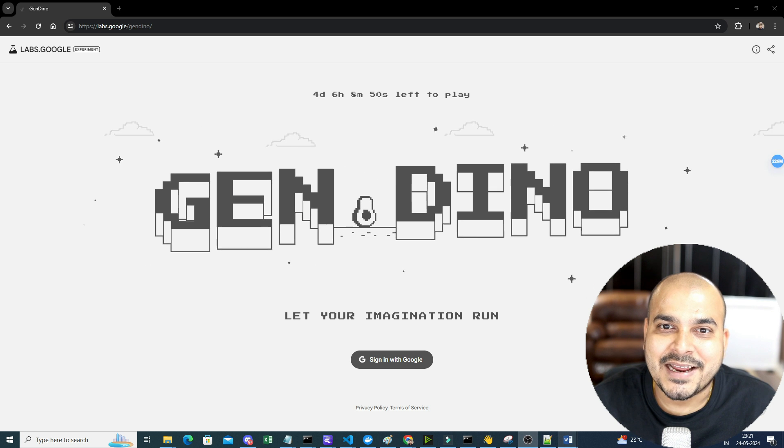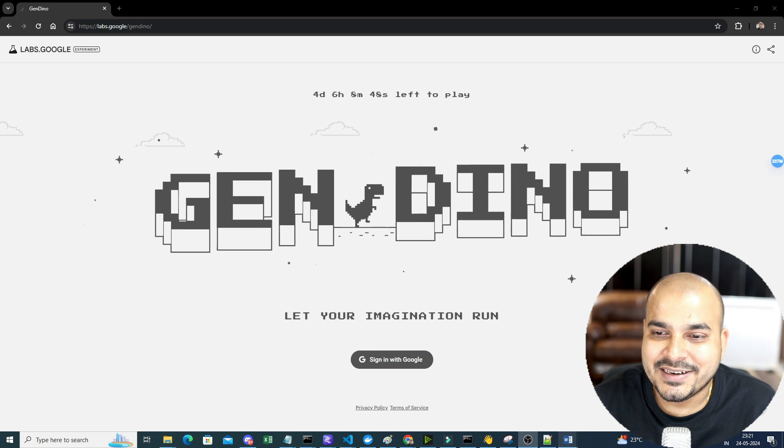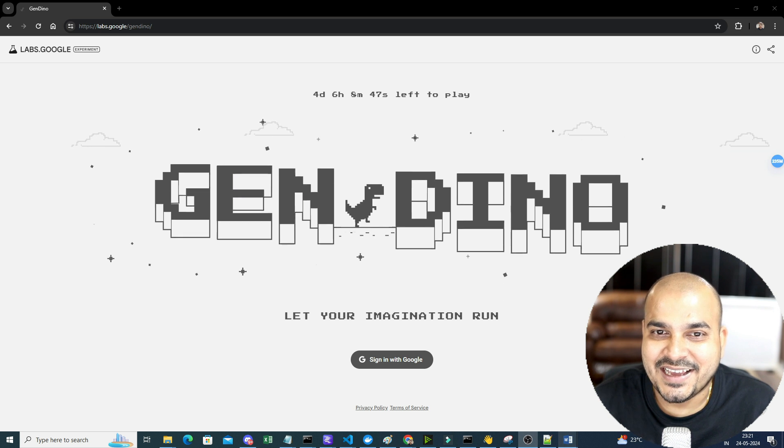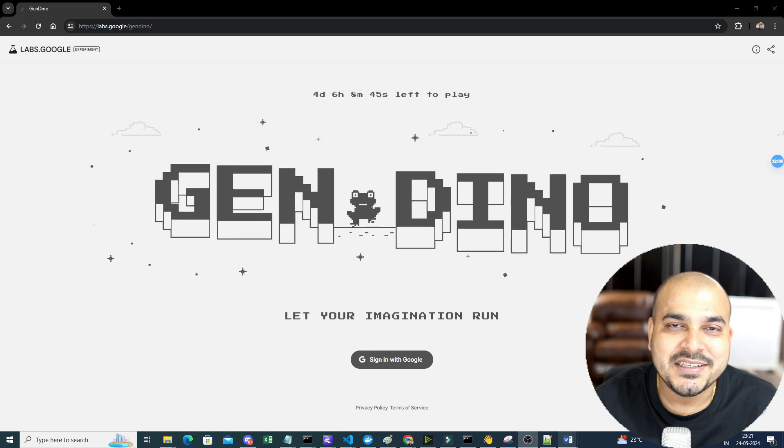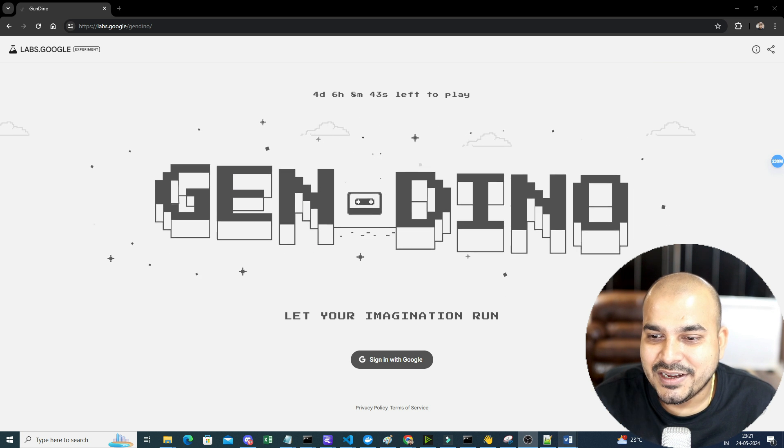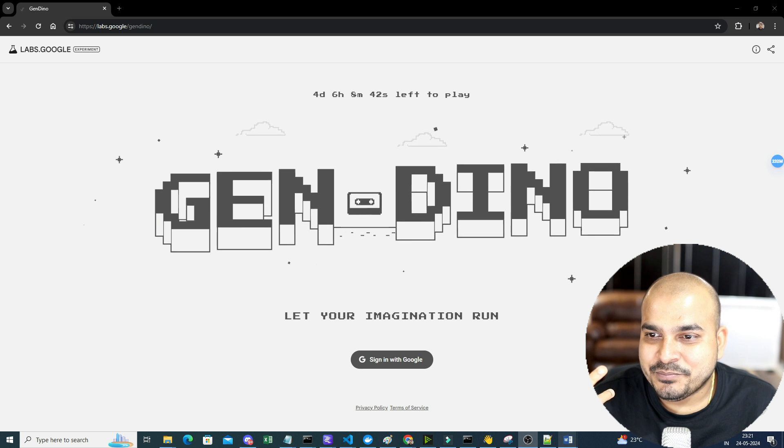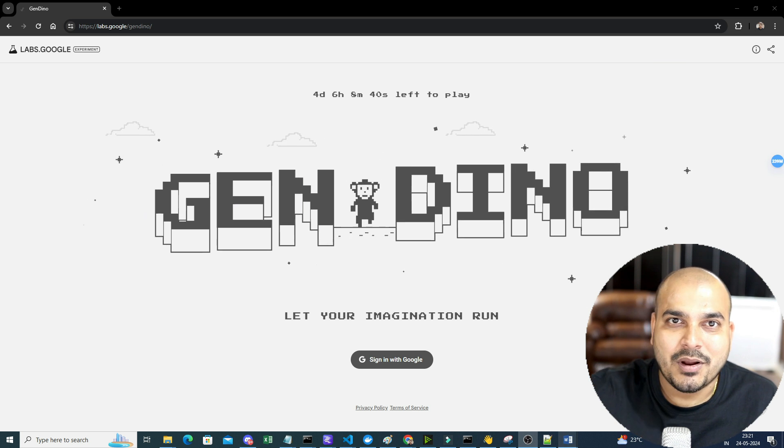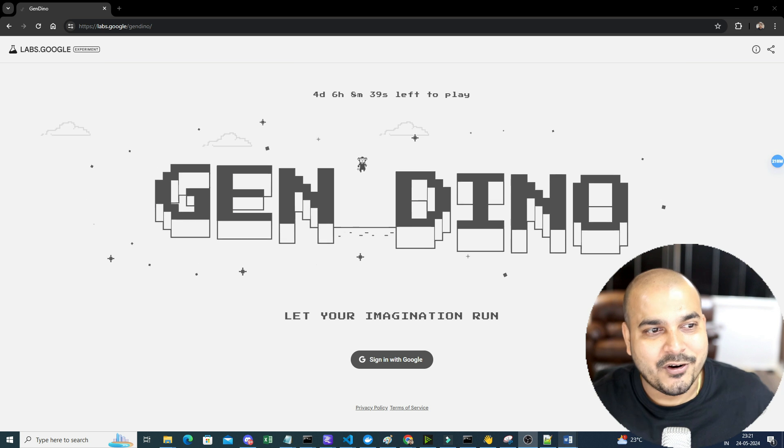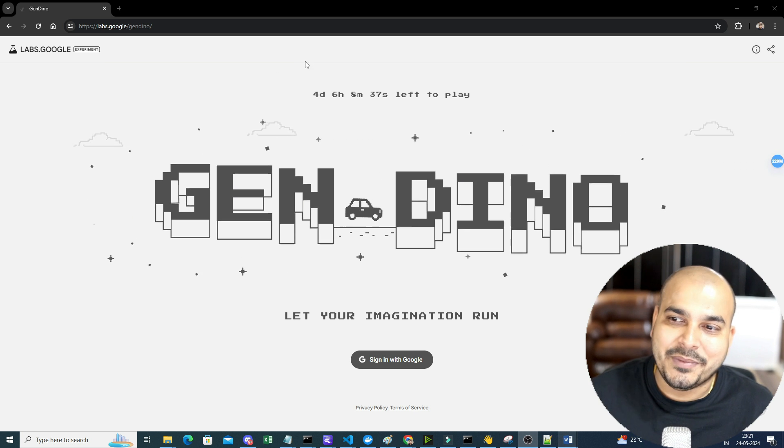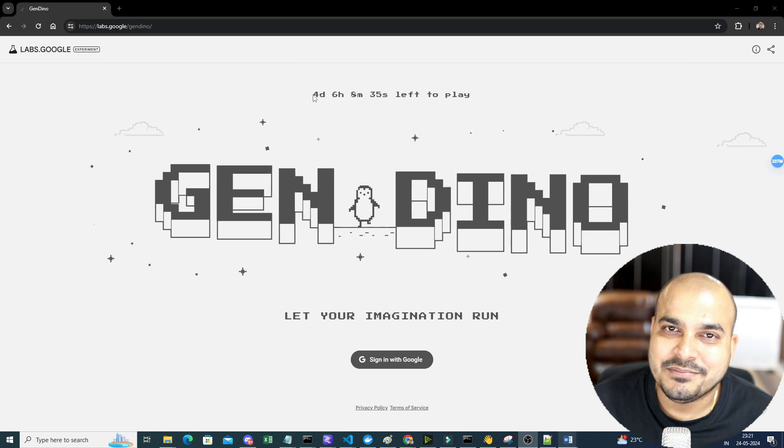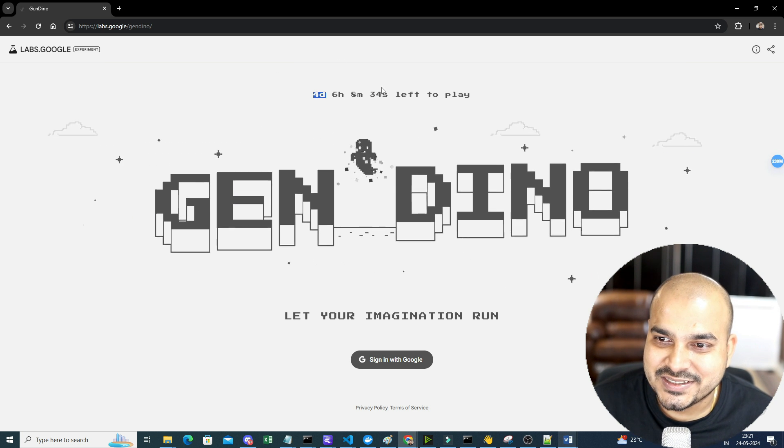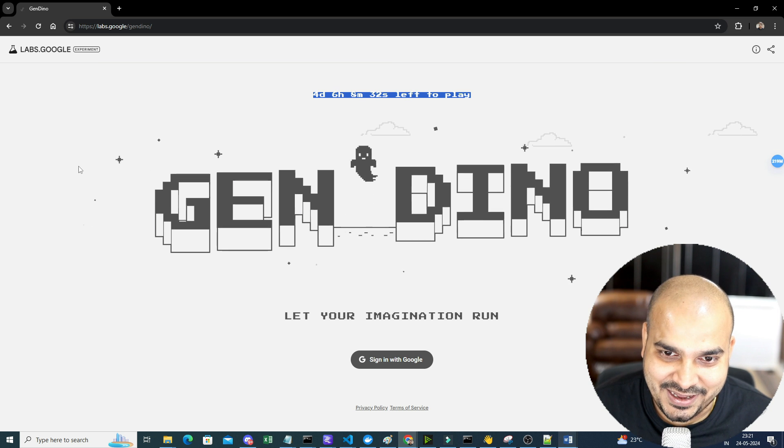So I hope everybody has played this dinosaur game in the Google Chrome, right? So today I just saw something very amazing from Google in this particular lab and here it is written and this you can probably only play for another four days, six hours, eight minutes. So I thought please don't skip this because this is an amazing game.